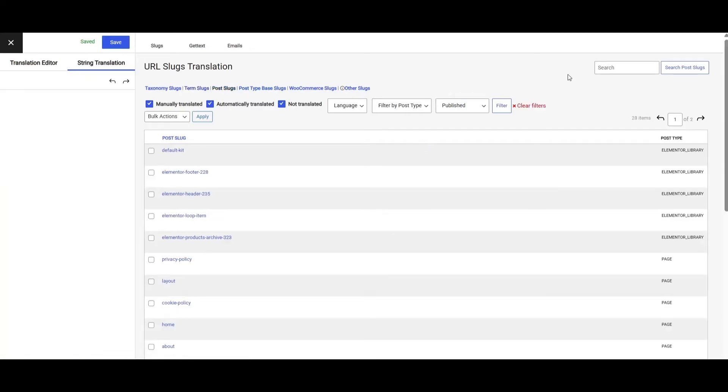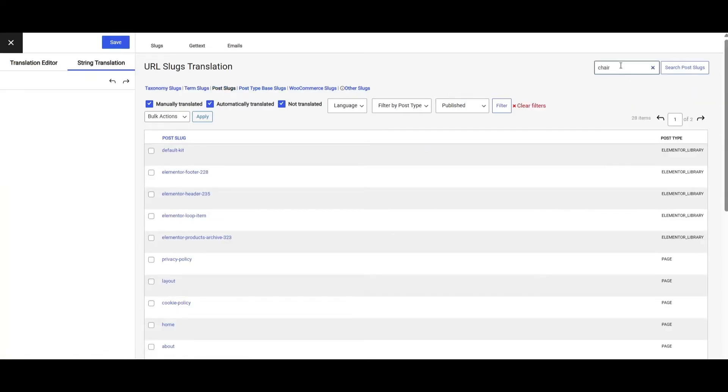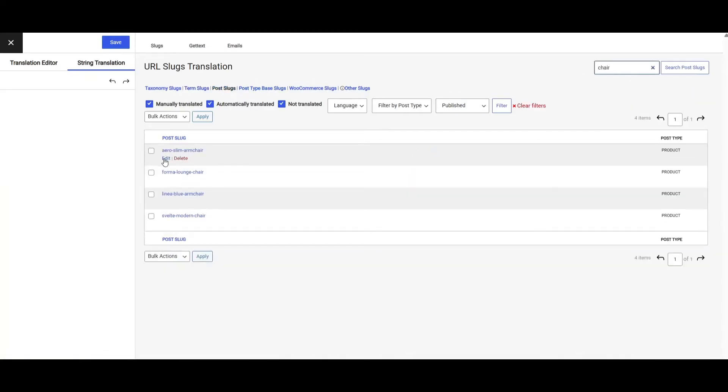For the post slugs, like the dedicated page for a specific product, make sure it's translated in the slug too — not just the page title. Keeping this optimized helps your pages show up in local searches and also expands your target audience. Slugs are often overlooked, but they do make a difference in how local users and search engines understand your content.